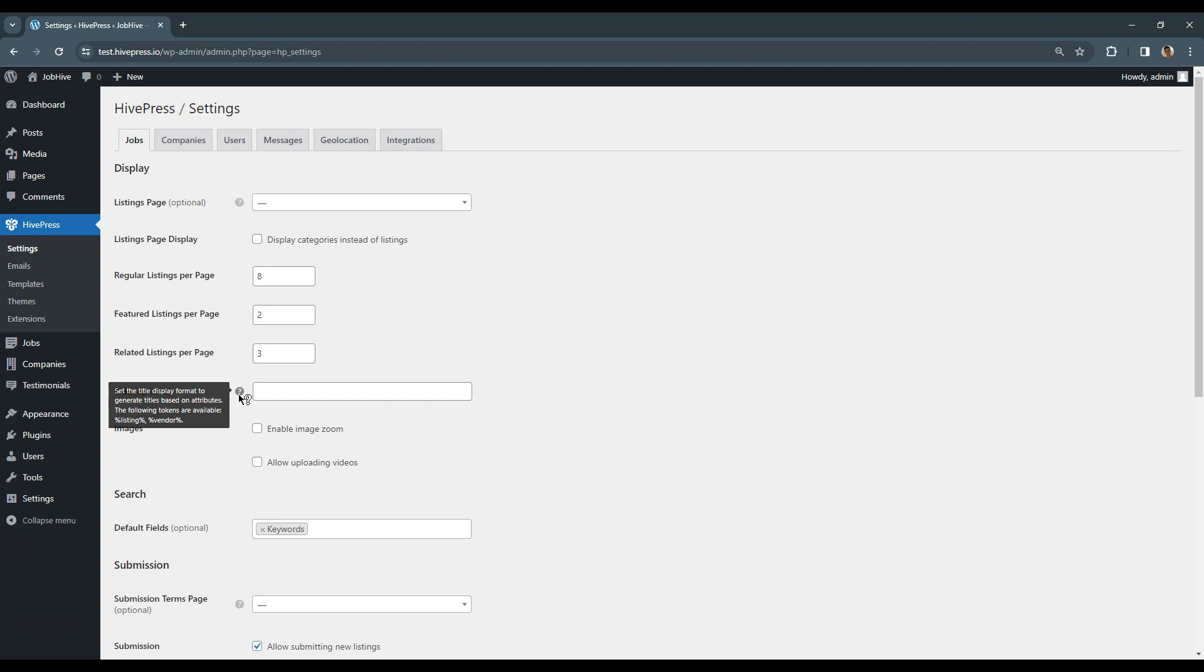Additionally, you can check our docs or ask a question on the HivePress Community Forum. For example, thanks to this clue, we know that this option allows us to generate listing titles based on custom fields automatically. Here, you can enable zoom in the Listing Image Gallery.